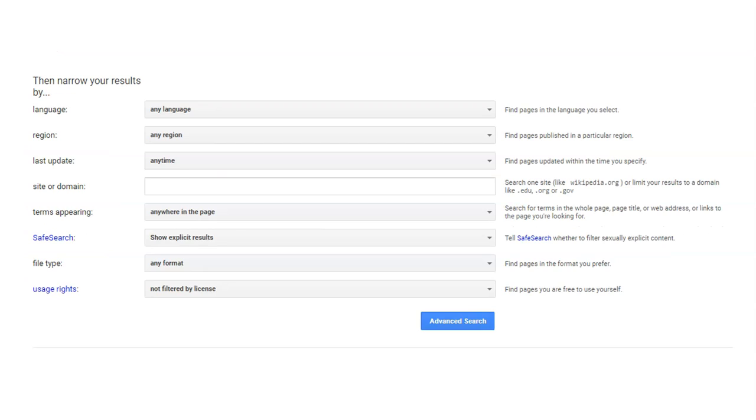Below the boxes are ways to narrow your Google search further. You can choose the language of a site, or select sites published in certain areas, or sites updated within a certain timeframe, and much more.